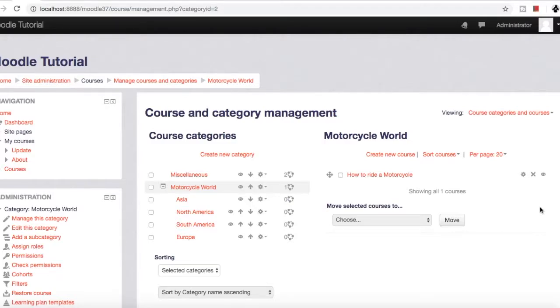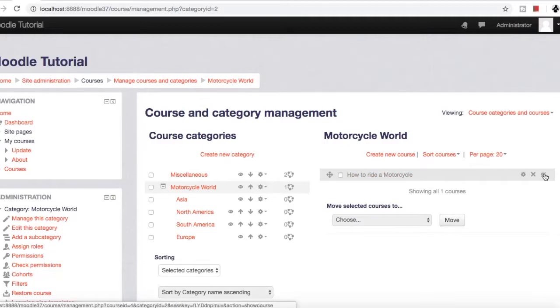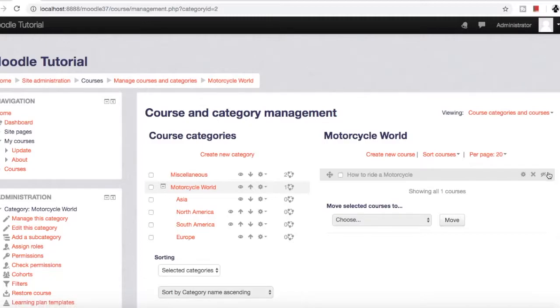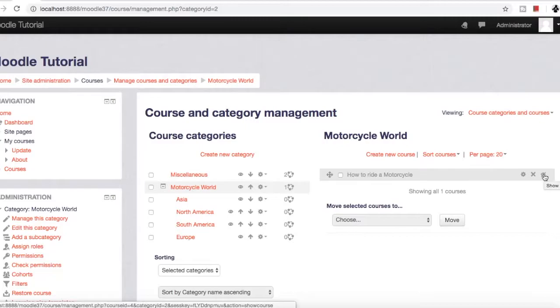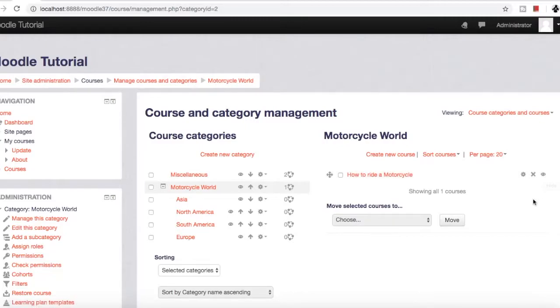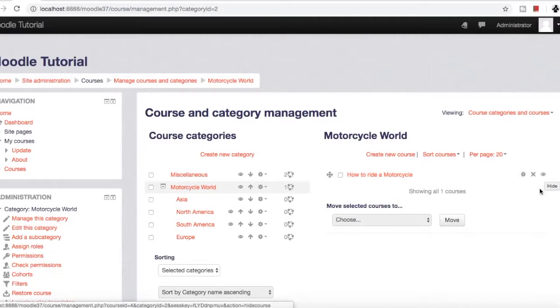First, we'll see how to hide a course from users. If you click this hide icon, it will hide this course from all users. This will not display on users' screens. The slash mark on the eye icon denotes that it is hidden. If you want to show it, just click it and it's open for all users.